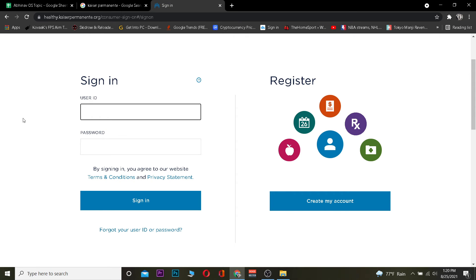Now once you're on the sign-in page, you want to enter the user ID and the password of your Kaiser Permanente account. After doing that, click on 'Sign in' and you should be able to sign in. If the user ID and password are incorrect you won't be able to sign in, so double check and enter the correct information, then click sign in.